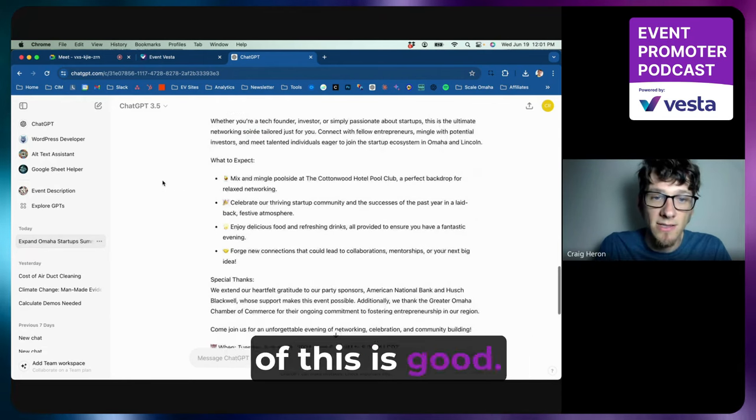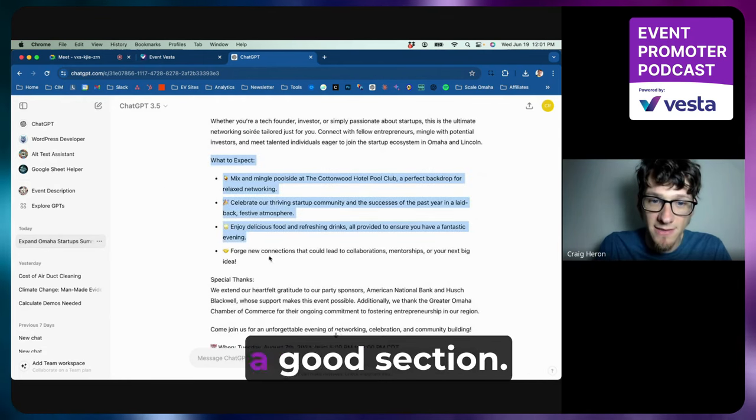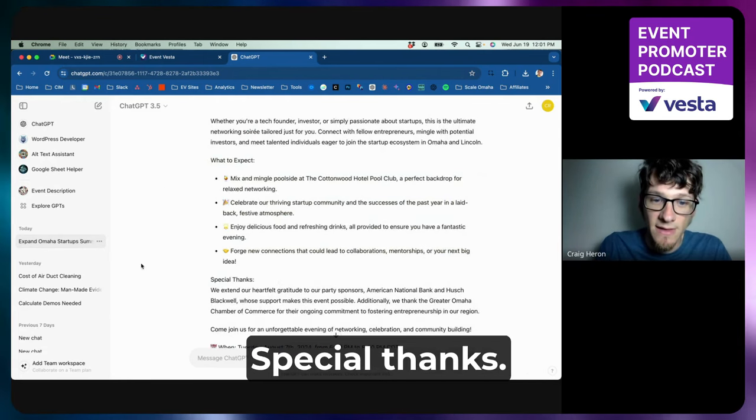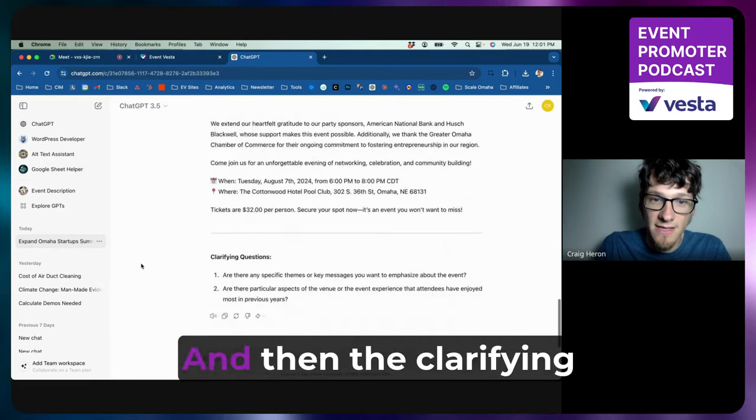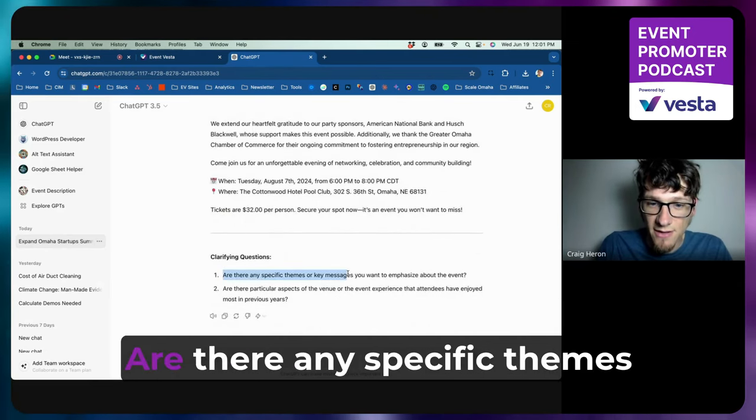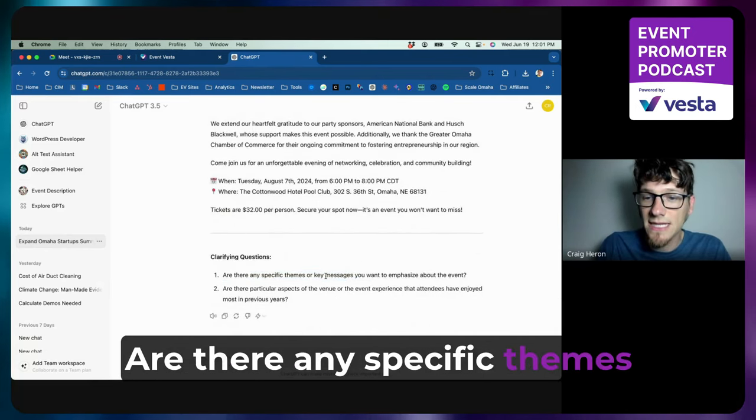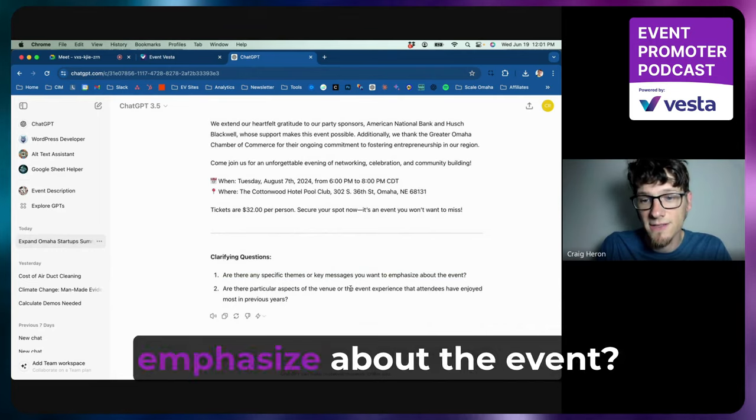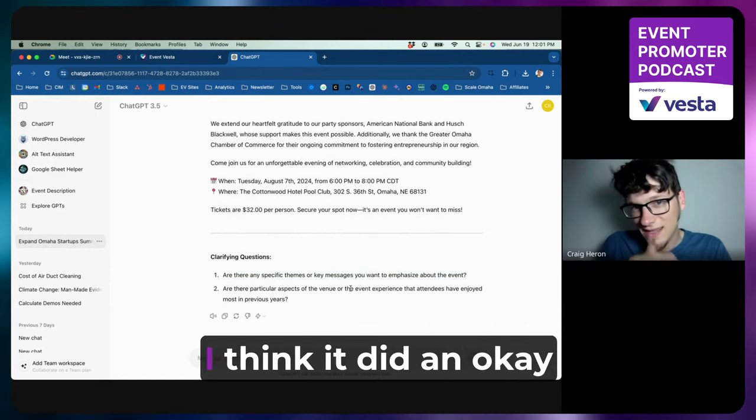Whether you're a tech founder, investor, or simply passionate about startups, this is the ultimate networking. I would probably get rid of 'soiree'—I just don't like that word, it feels too formal. Yeah, and so a lot of this is good. What to expect is a good section, special thanks, and then the clarifying questions are down here.